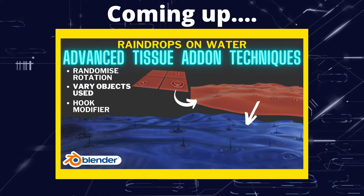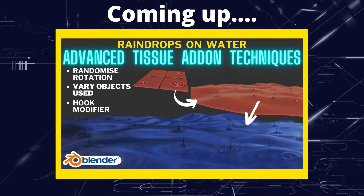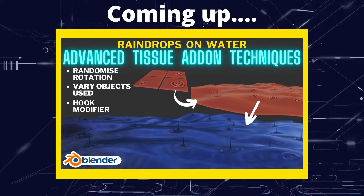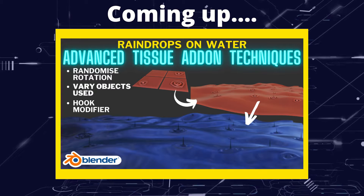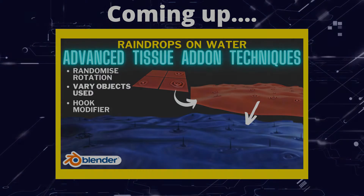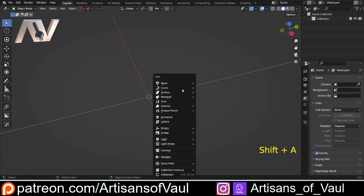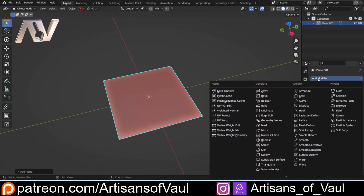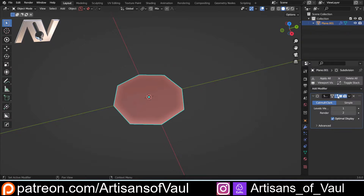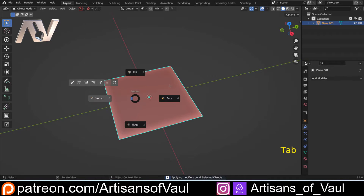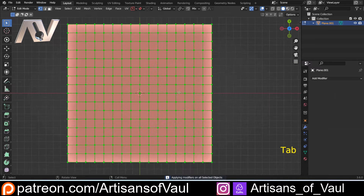Greetings hobbyists, this is Arsanz of all, and in this video we're going to have a look at some of the more advanced options of how you can use the tissue add-on. I wanted to try something a bit new today, so I'm going to work on an overall project which is making a scene where you've got some water with raindrops splashing into it.